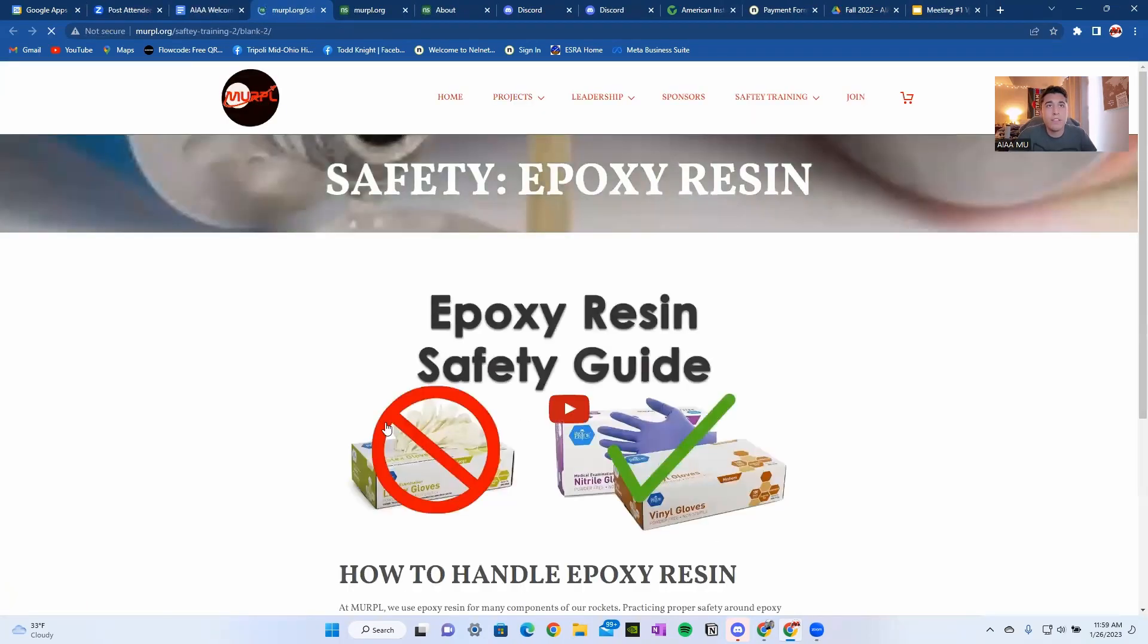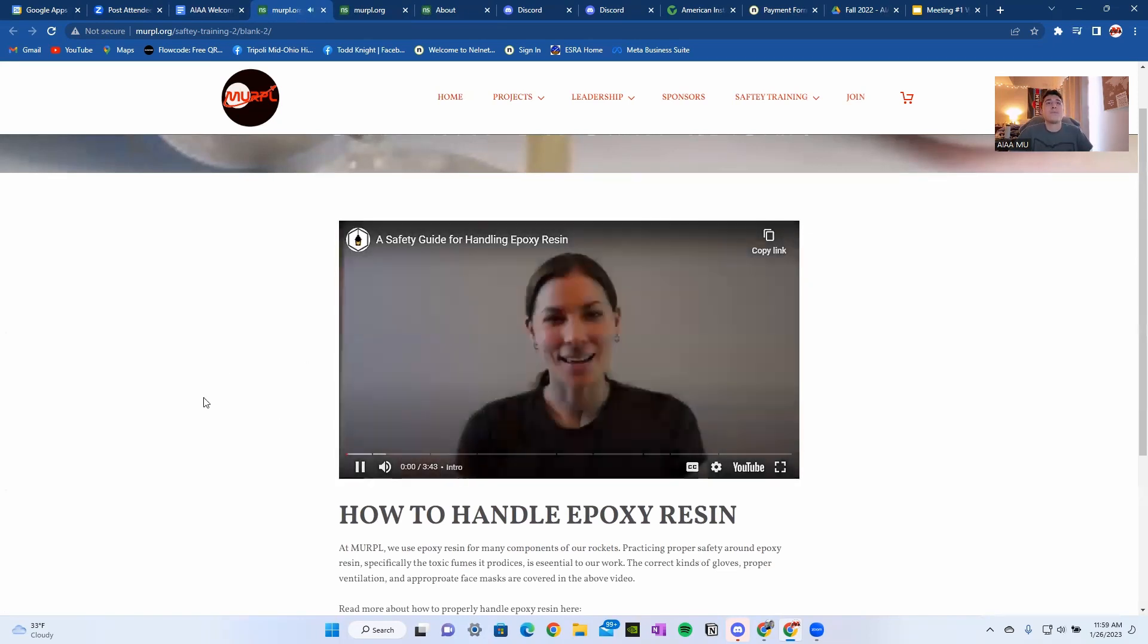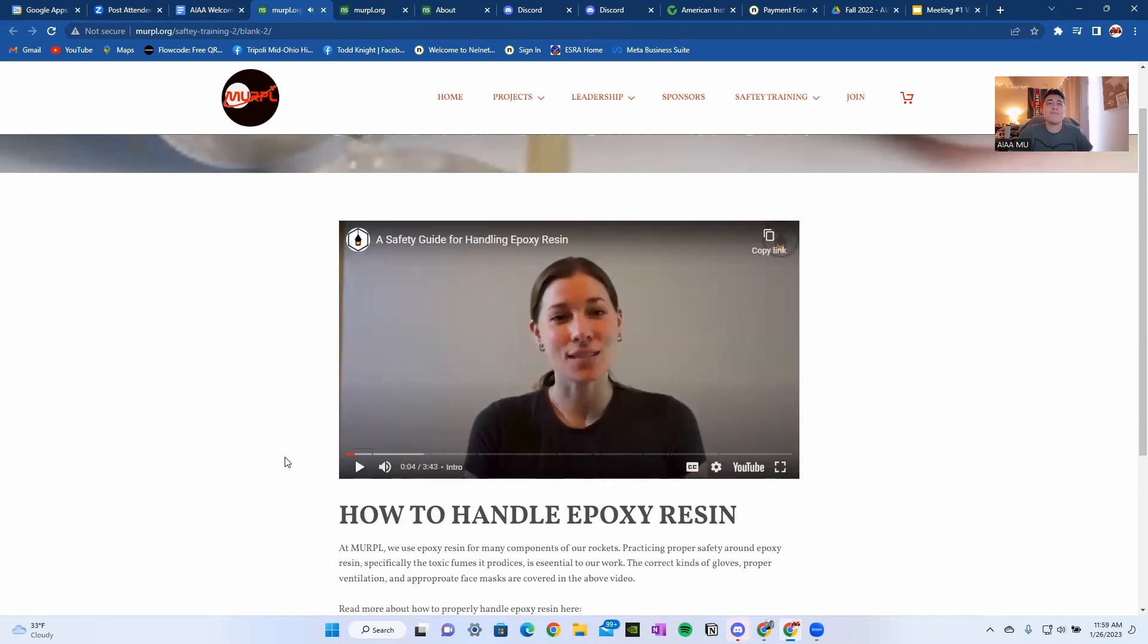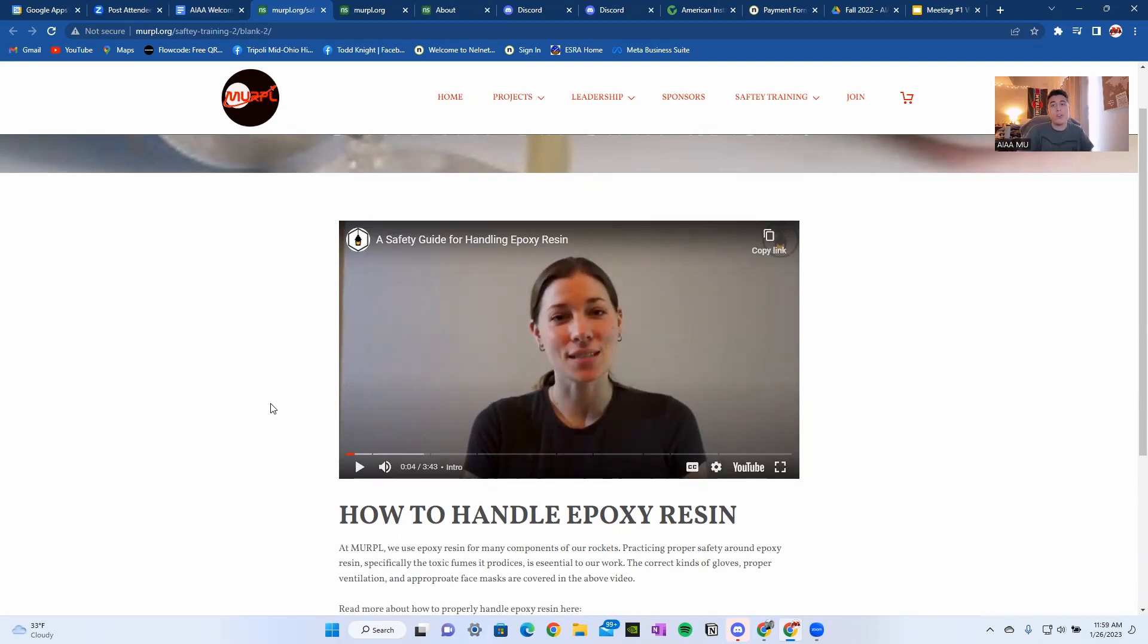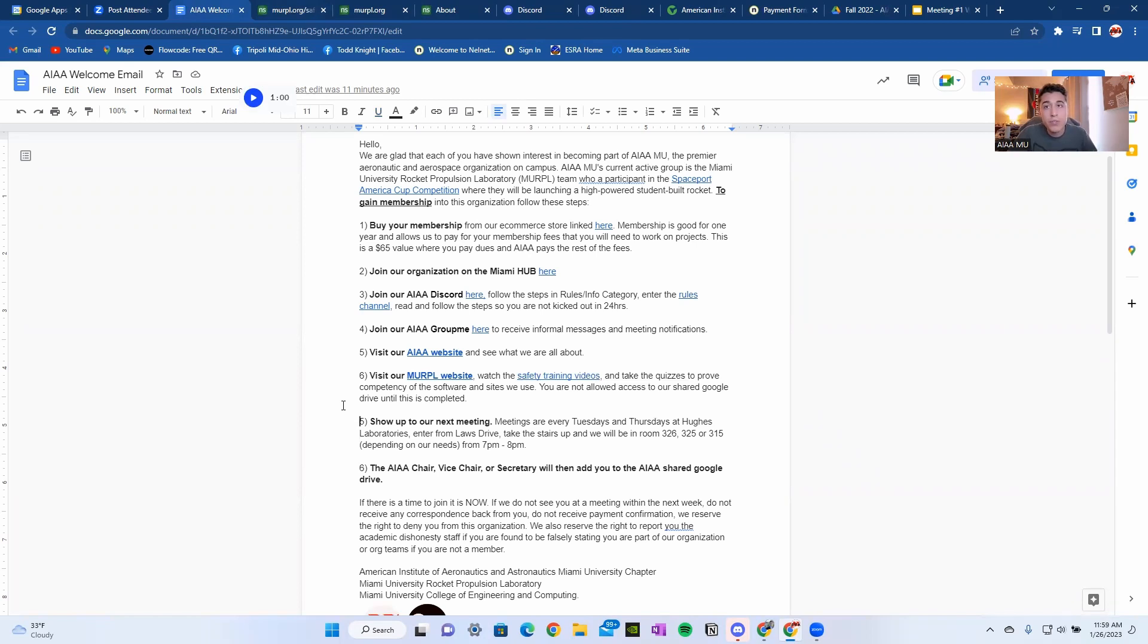So let's go into those training videos. Right now, we don't have all of them up, but at the time you're seeing this, we'll have more. One of them being the epoxy resin safety video. It's linked to YouTube, which you can watch right here. Sometimes those videos won't be made by members of our organization, which is completely okay. We expect you to watch all those videos and take the quizzes that are linked to them.